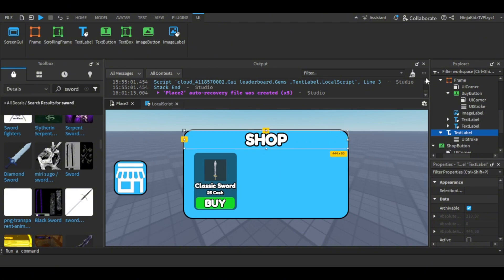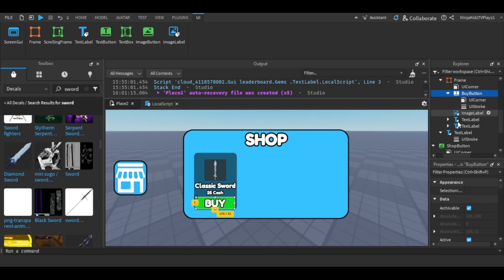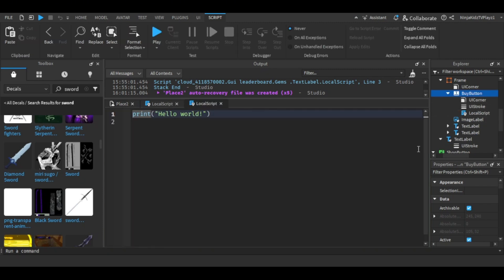That's done. Next, for the buy button, insert a LocalScript and then also follow this code.